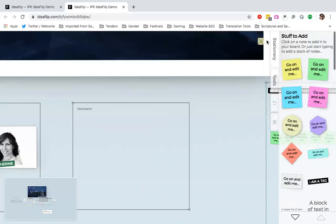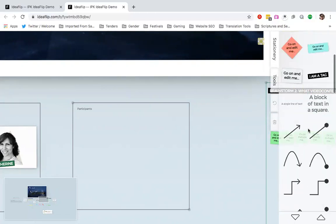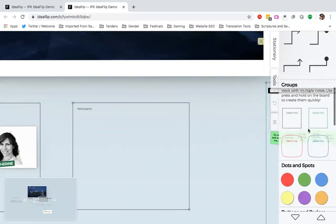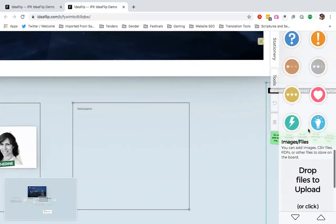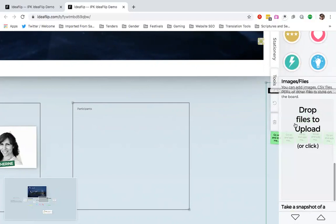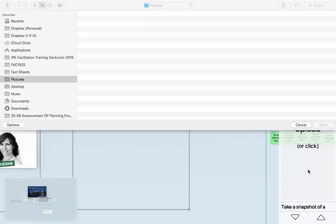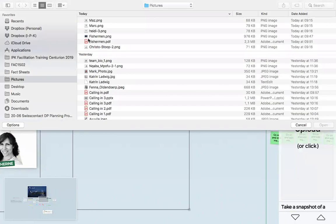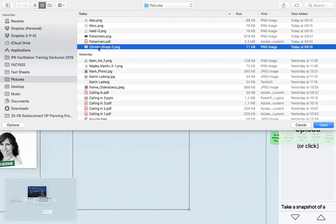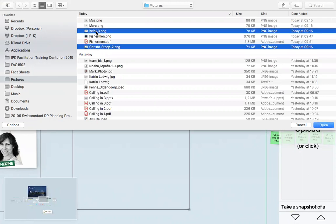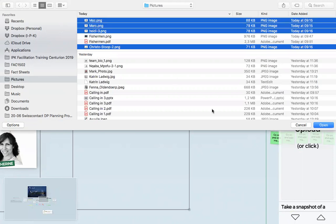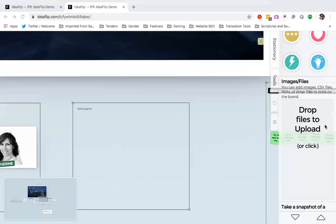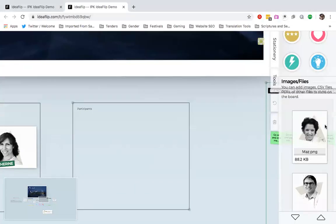So, all I do is I come to my stationary pad. I scroll down because I want to add images past all of these. And then it says images or files. And then I simply click to add. Now, these are the people that I want to add. I want to add my colleague, Crystal, Heidi, Mark, and Maz onto the board. And I simply do that.